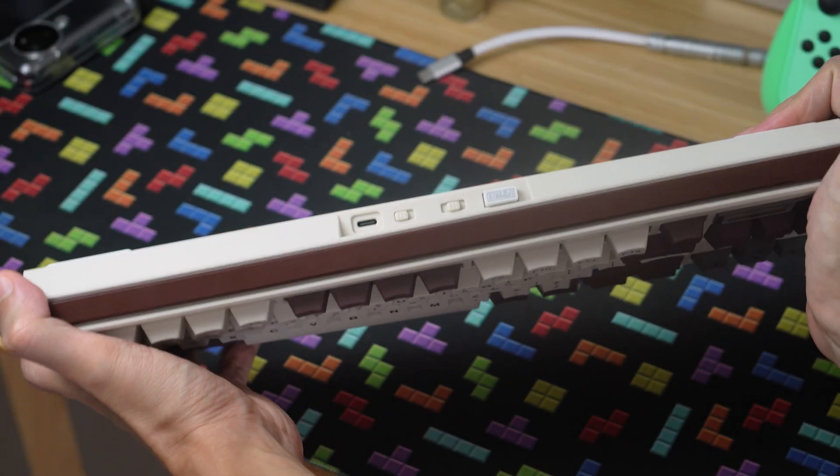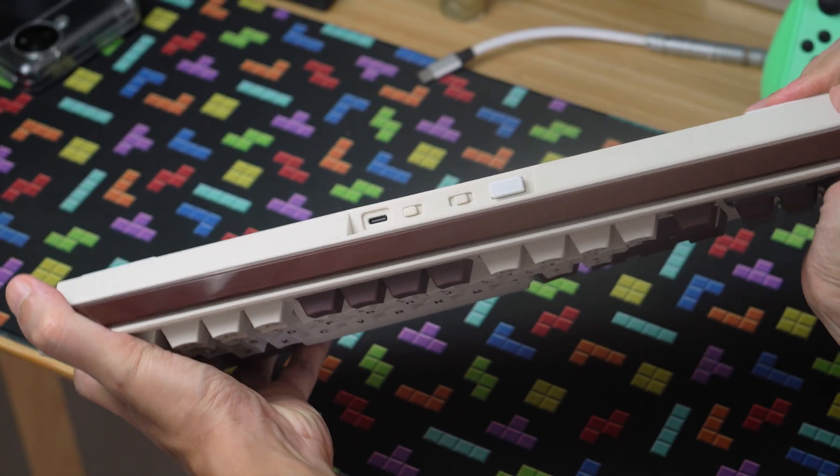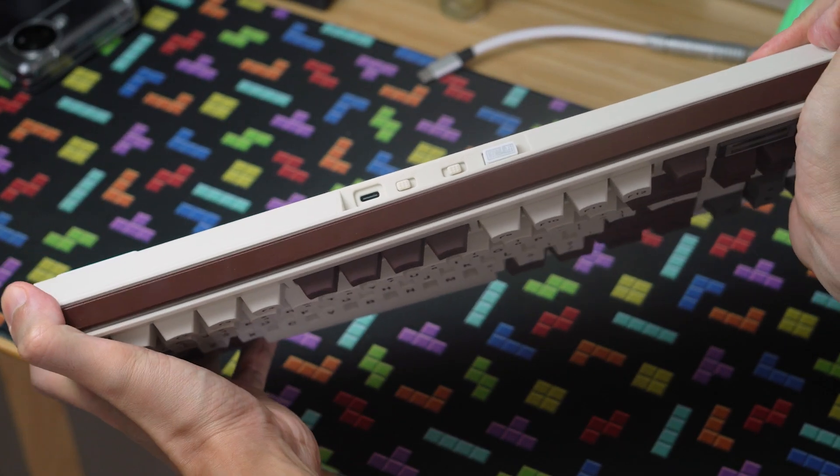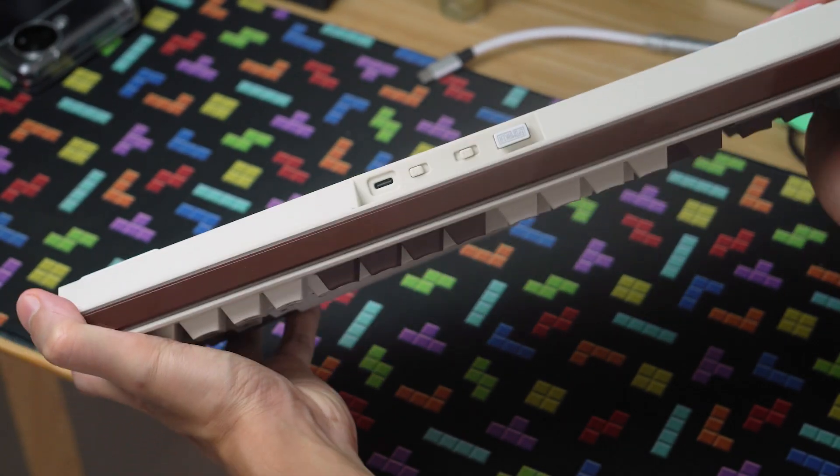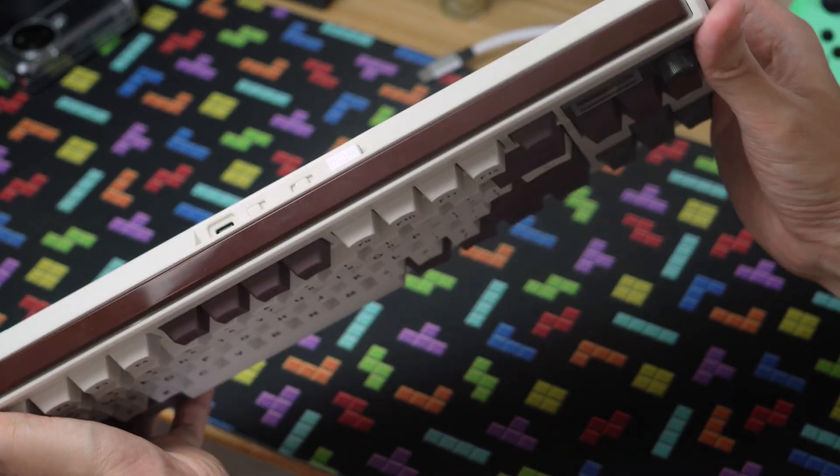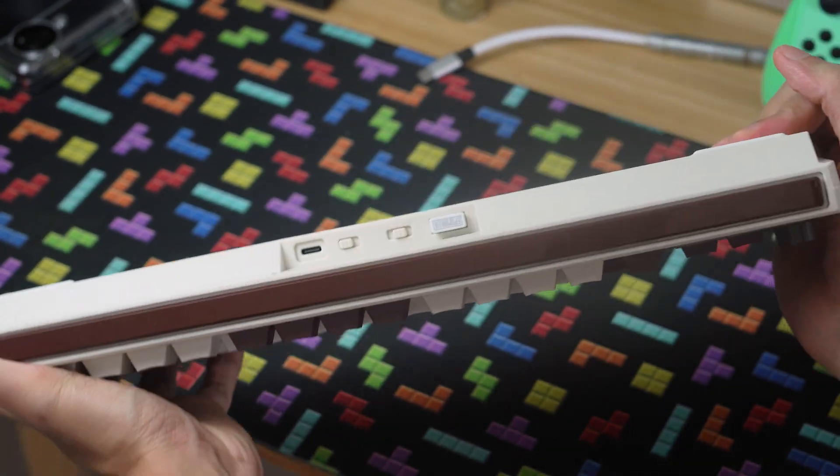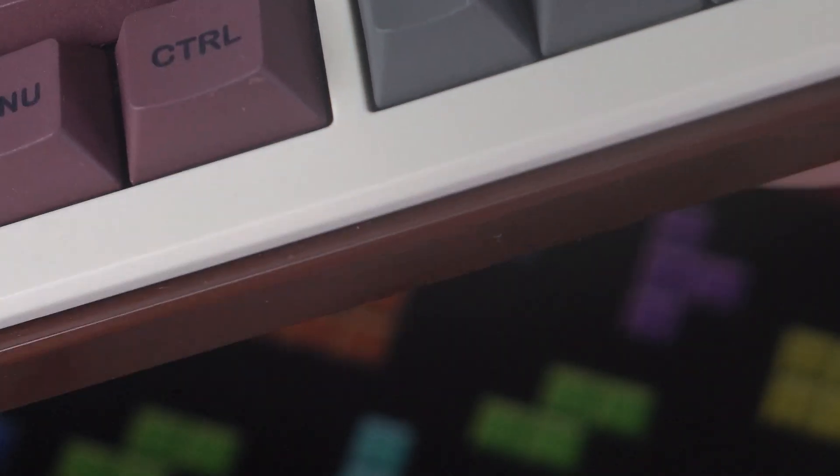My first impression of the board isn't great. It doesn't feel very solid and does have a bit of give and bend to it. It's quite plasticky with a mix of glossy and matte pieces.